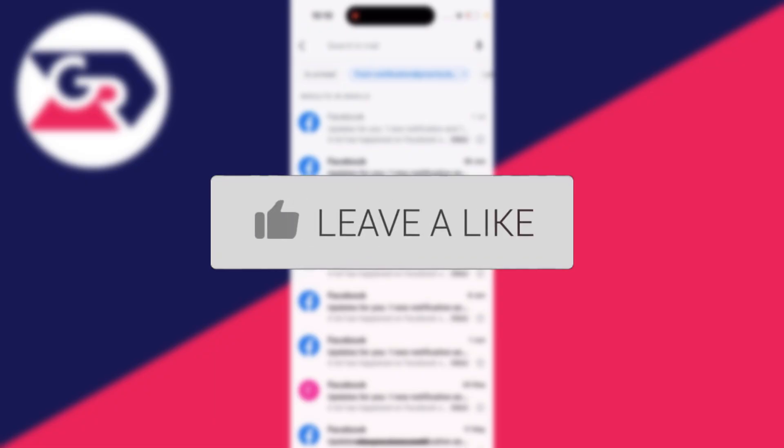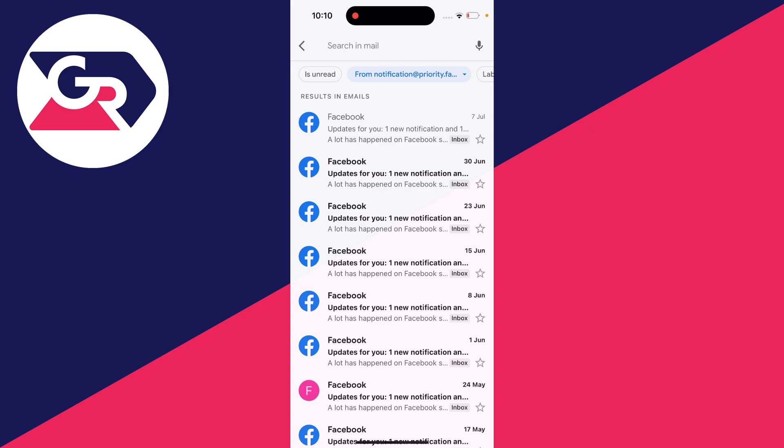So you no longer want to receive email notifications from Facebook, maybe you'll find that it's filling up your inbox or there may be another reason.